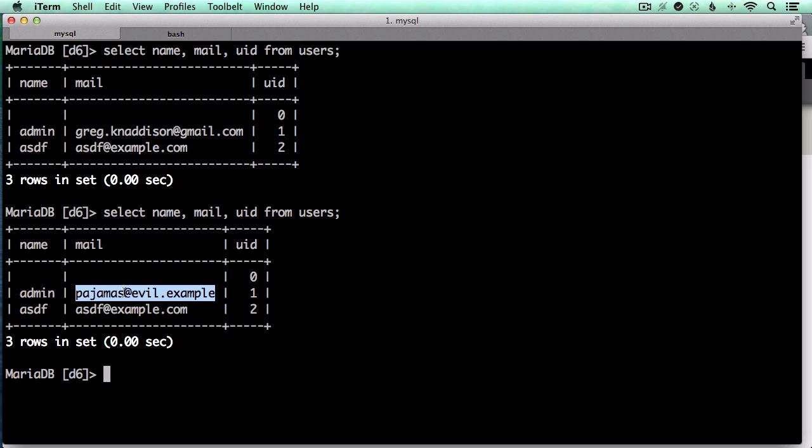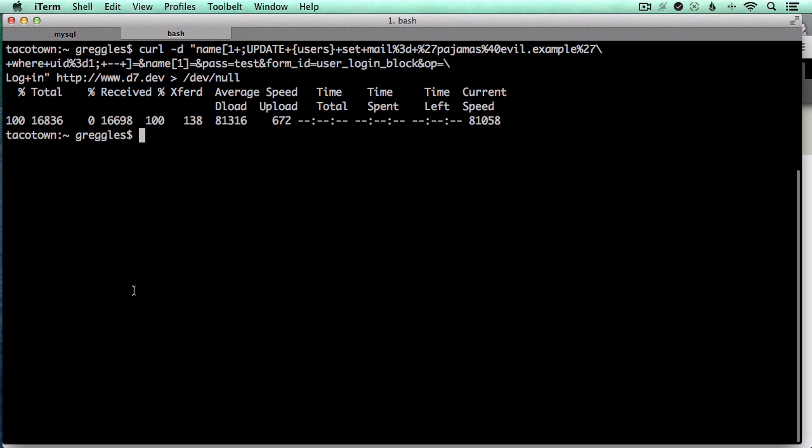It didn't require any action on the part of an admin on the site, doesn't require any particular site-specific code in order to get it done, other than the fact that the curl command has to be sent to that host name. And so an attacker could hit a lot of different sites using this kind of vulnerability.